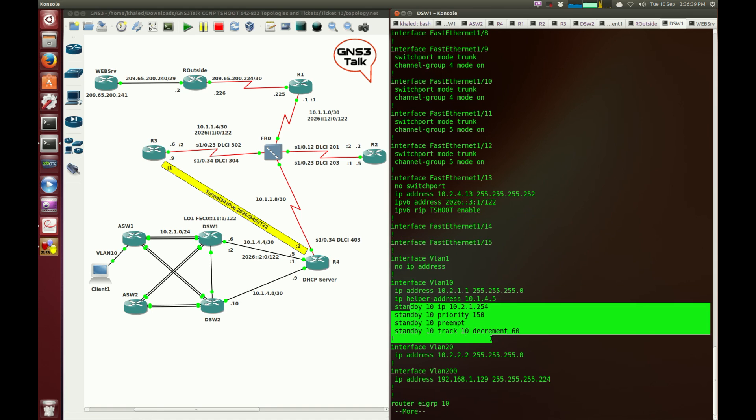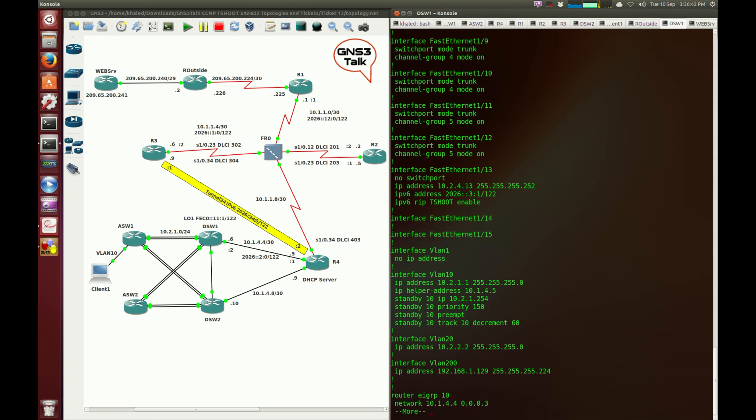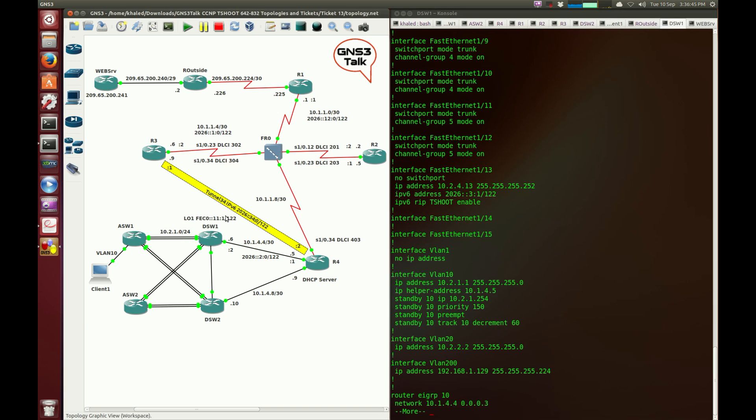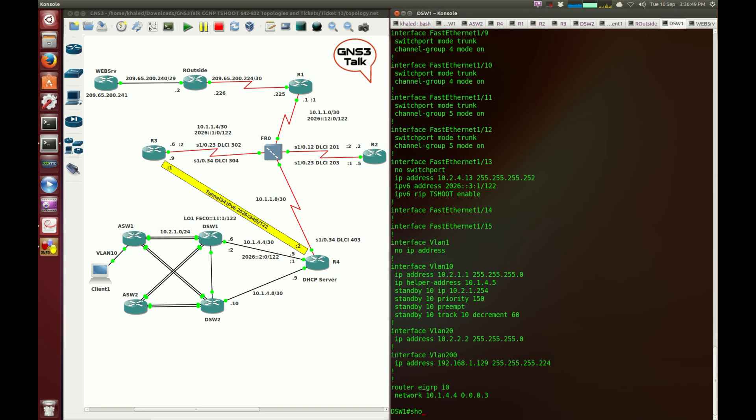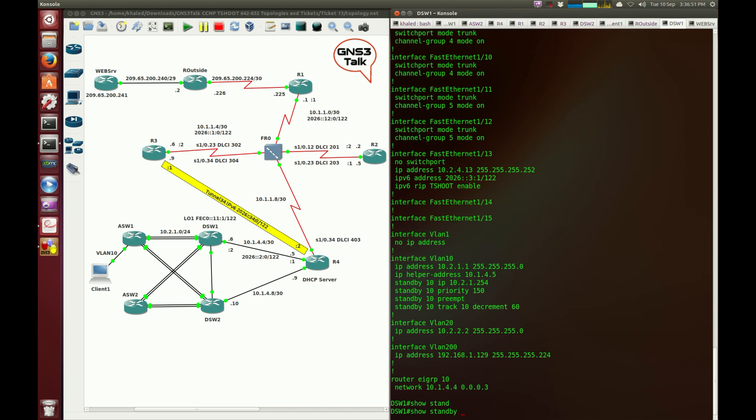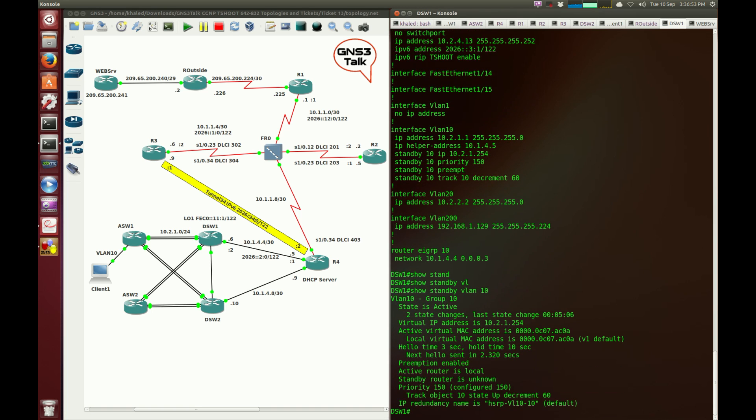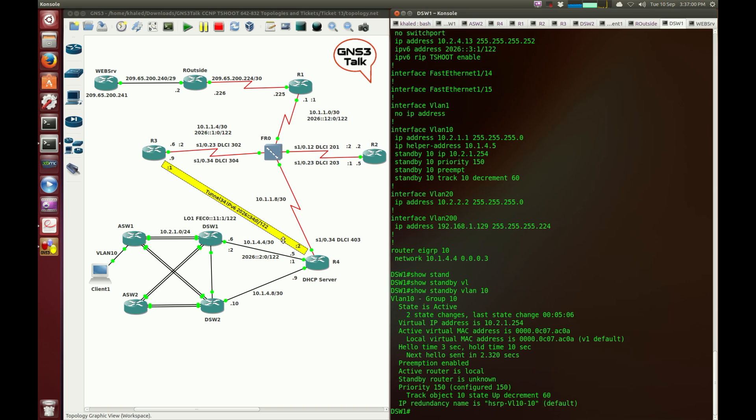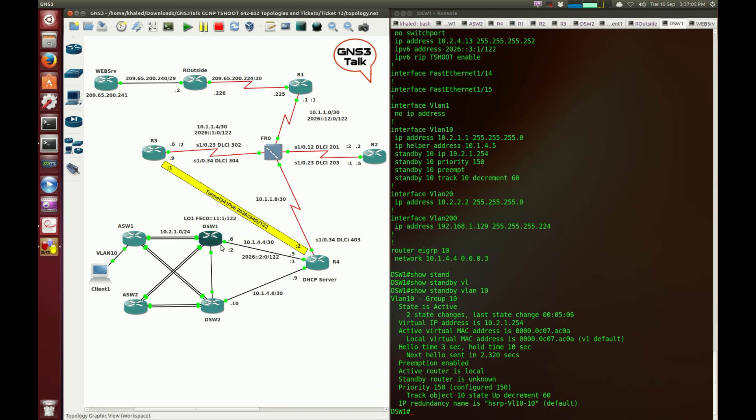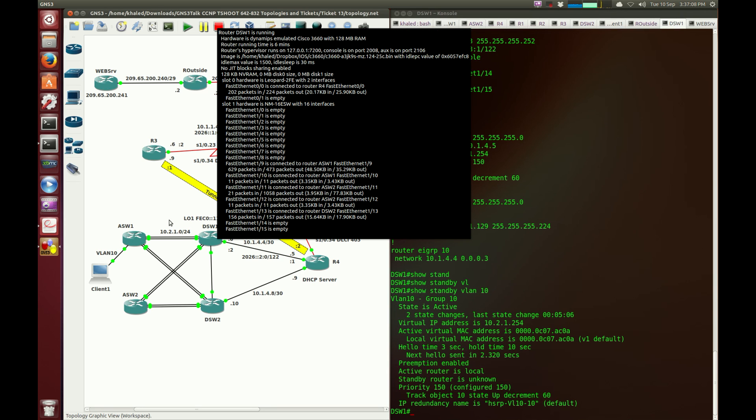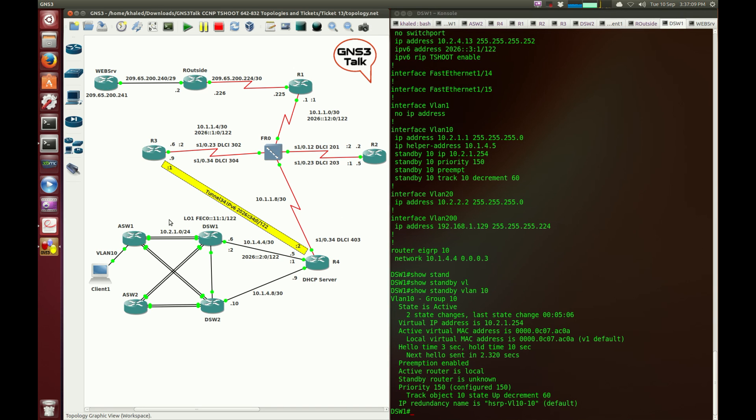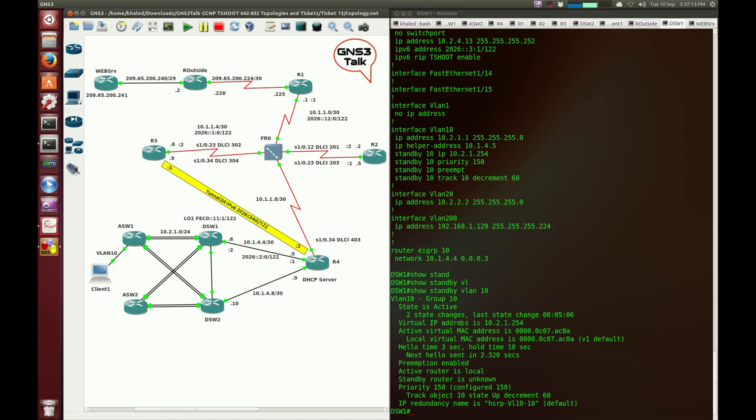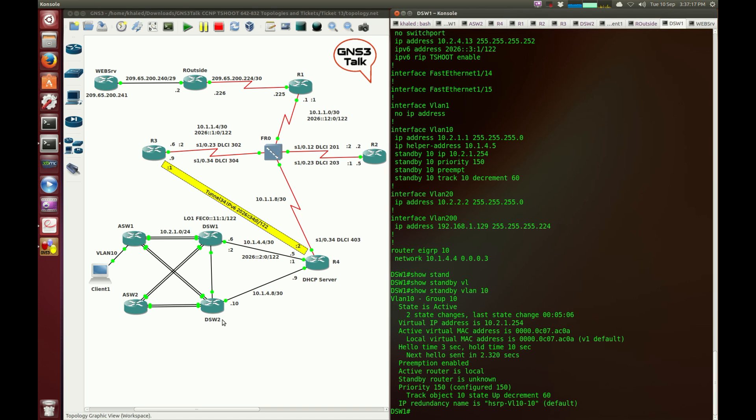Are the requests coming into DSW1 or DSW2? Let me verify the HSRP. Show standby VLAN 10. Priority 150, configured 150. The state is active. So yes, DSW1 is the switch responsible for forwarding all the DHCP requests because it's responding to any ARP requests and DHCP discover messages, as it is providing the virtual default gateway for the client.